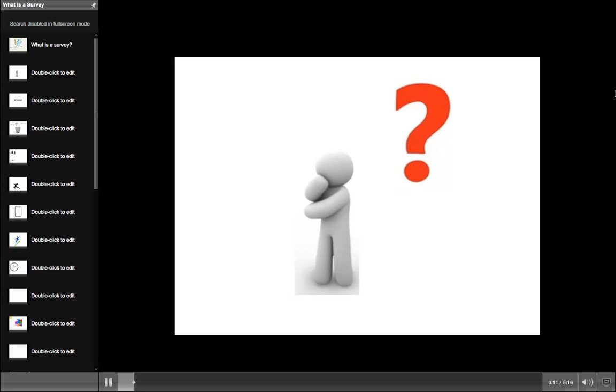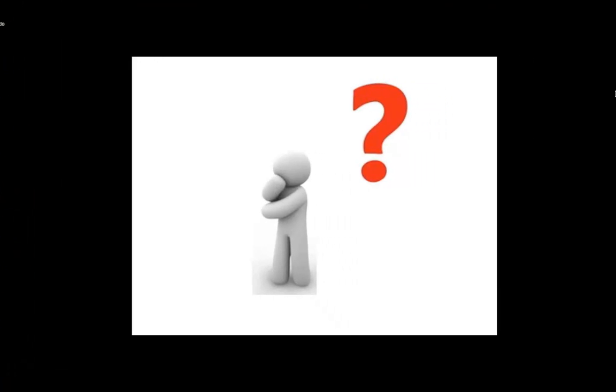At the beginning of your survey, you must have an introduction. This introduction must be interesting and clearly state the purpose of your research. It must also grab the attention of potential respondents.